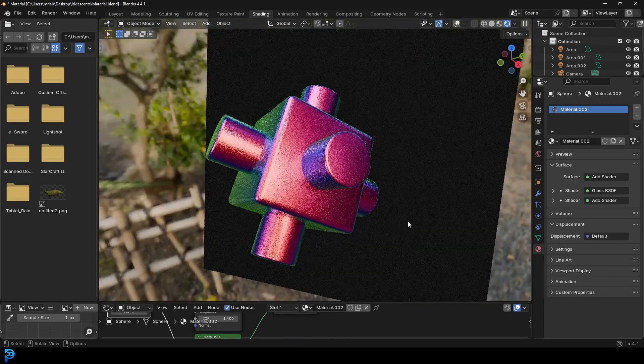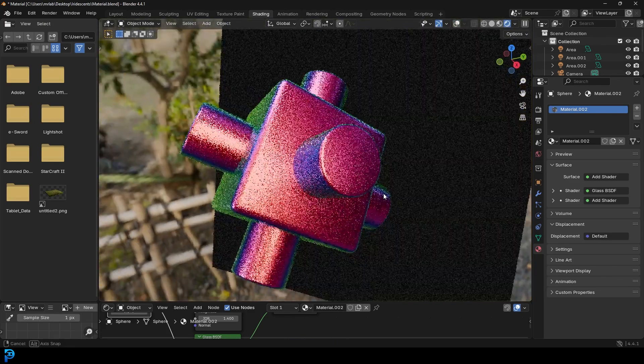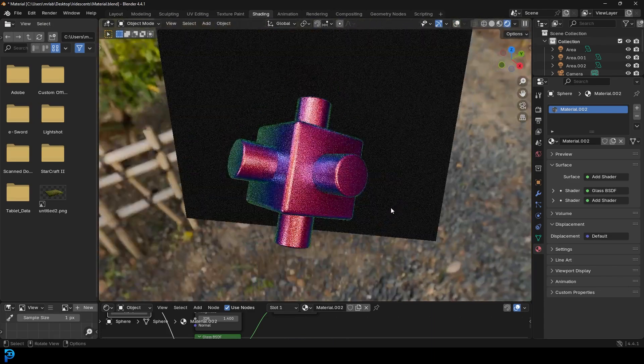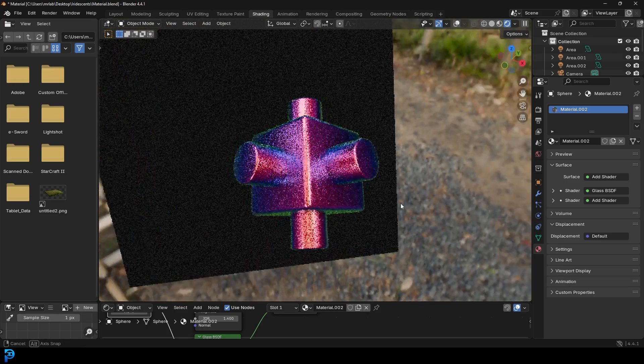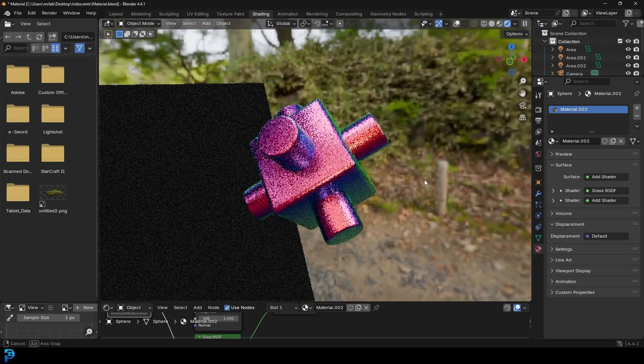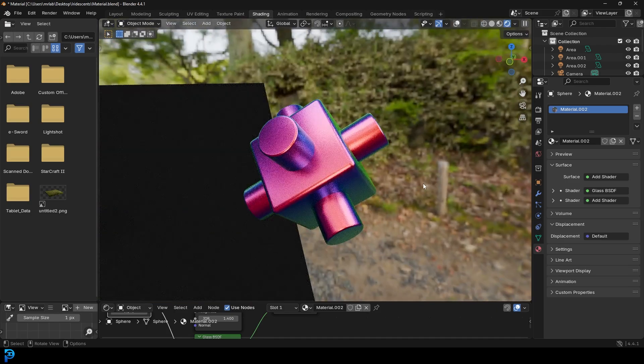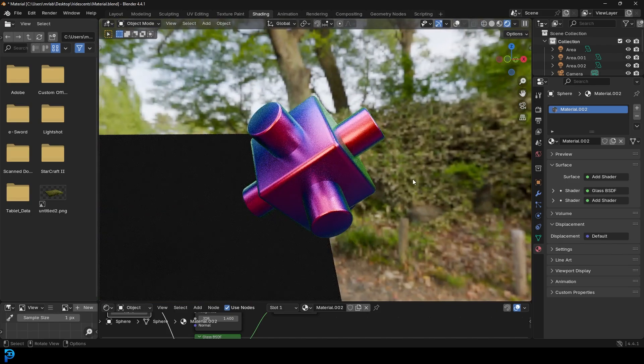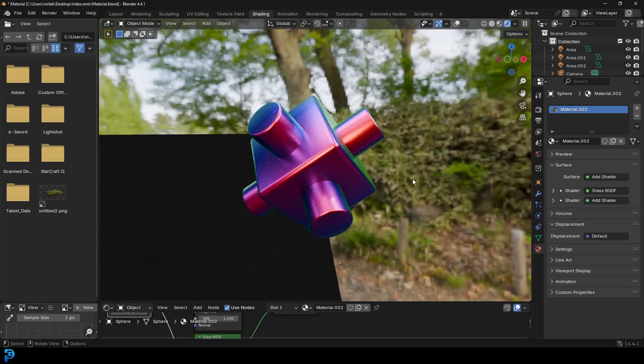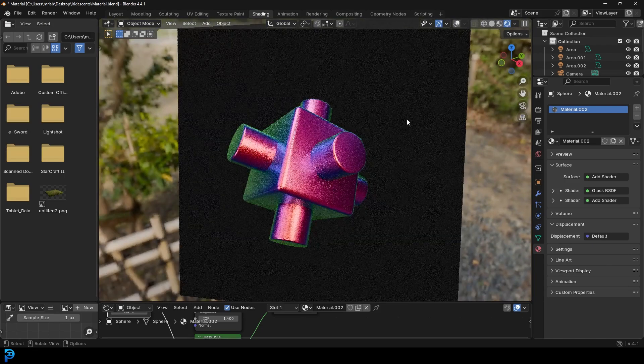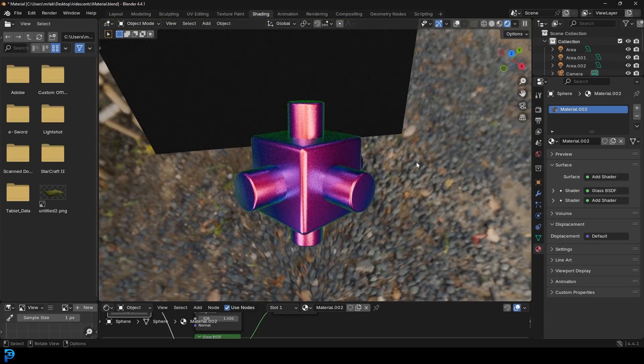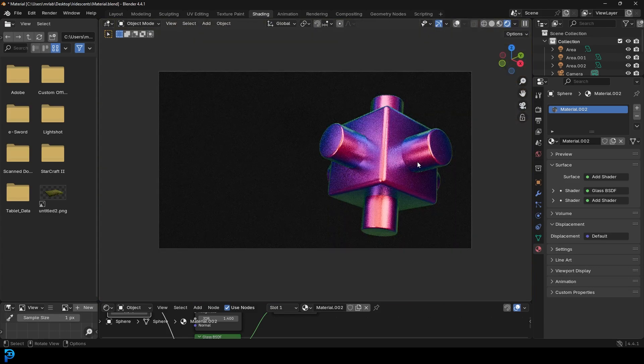So you can see here, as I move, it kind of changes color. It's iridescent. And this is a fun material. And the crazy thing is it's so simple to make. So this will really add a nice flair to some of your projects that you might be working on or your motion graphics.